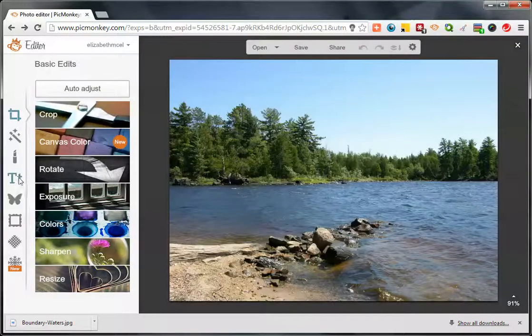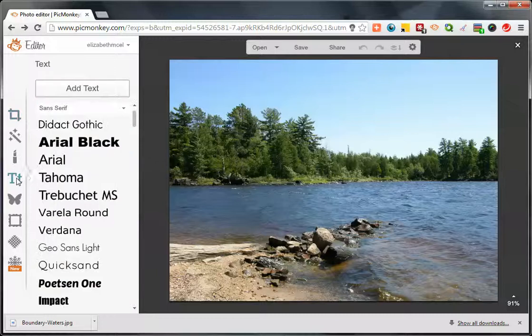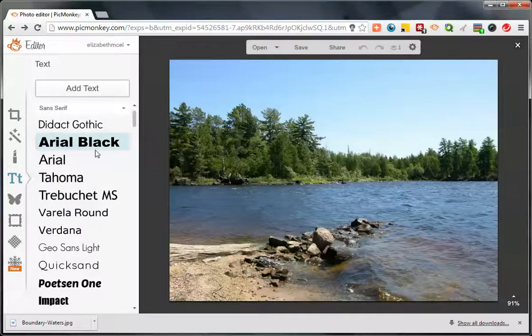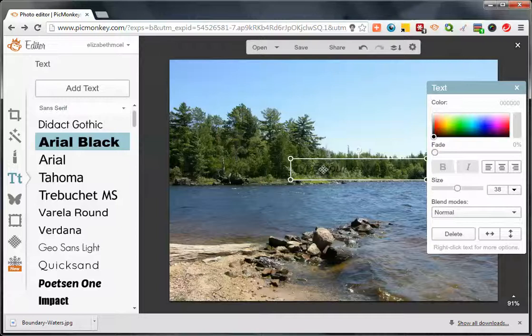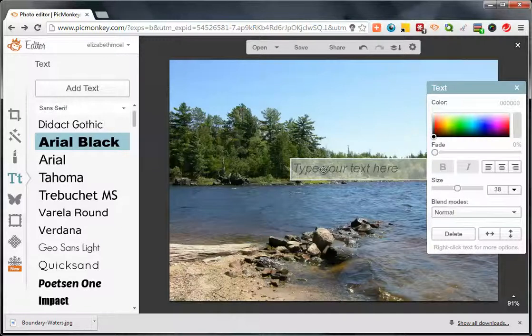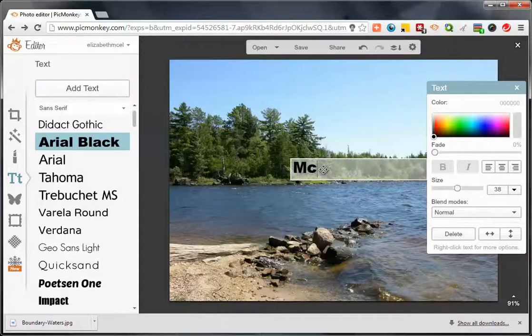Go down to the text tool and select a large font, then click add text. I'm just going to type in my business name.